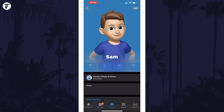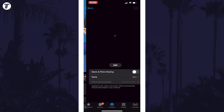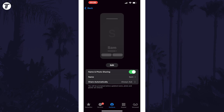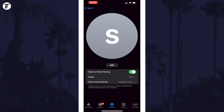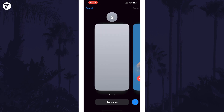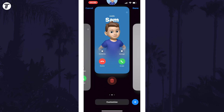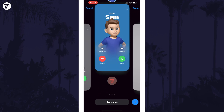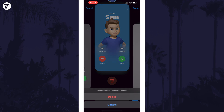If you tap on this again, you could tap on where it says Share Automatically to choose to be asked where to share it instead. You could also tap on Edit and then swipe up on a contact poster to delete it or create a new one.